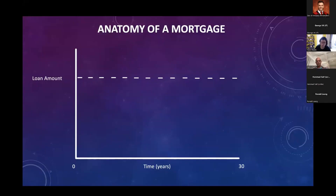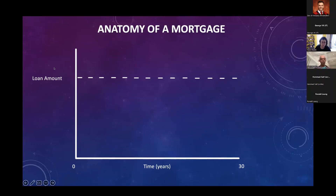Let's start with mortgages. I want to go over the very basics of a mortgage because a lot of us probably will be buying a home in the near future. So basically on your y-axis here, you've got the loan amount. A mortgage is basically a loan to purchase a property. In this case, we're going to be talking about our primary residence.